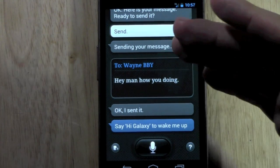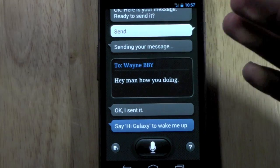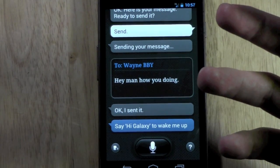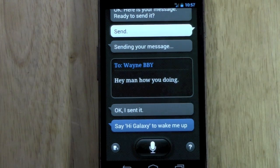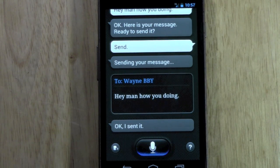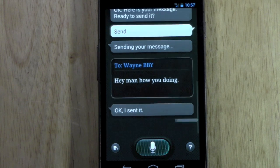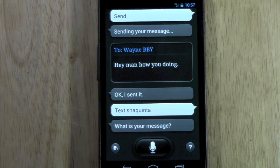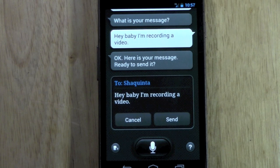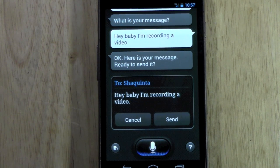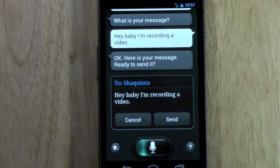I have it so that a friend, even with a complex last name, could be caught on very easily. I could even do it with my girlfriend's name, which is rather unique. 'Text Shaquinta.' 'What is your message?' 'Hey baby, I'm recording a video.' 'Here is your message, ready to send it.' 'Send.' It always lags on that send.